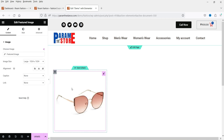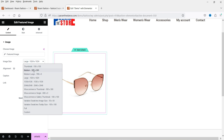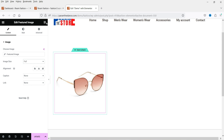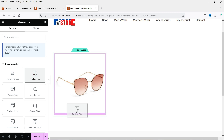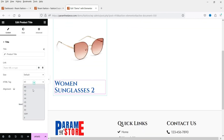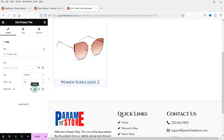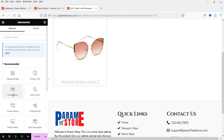You will see the featured image of the product. Here you can customize the image settings. Now below that I want the product title, so you can go here, select 'Product Title', and drag and drop it here. I've customized the settings of the product title — I'm going to reduce the size and center align it. If you want to change the style settings you can do so from the style field.